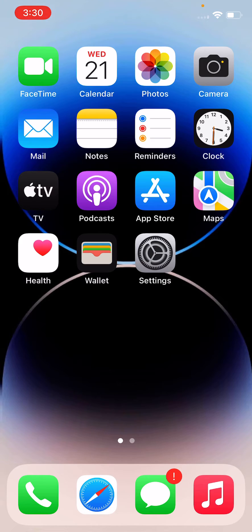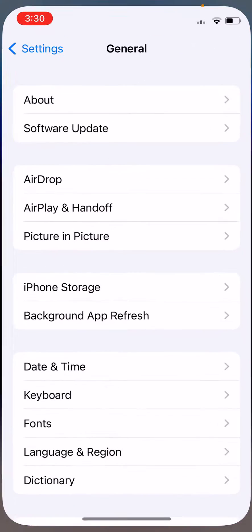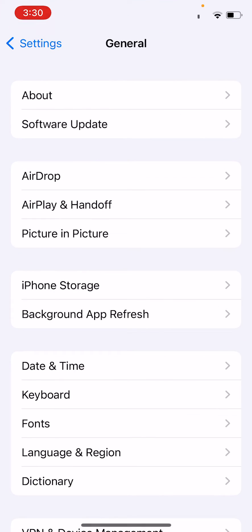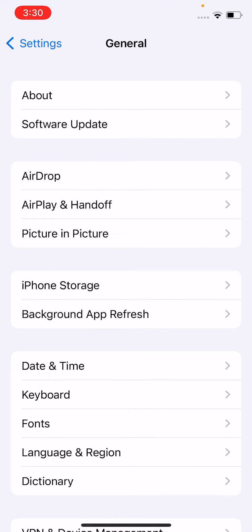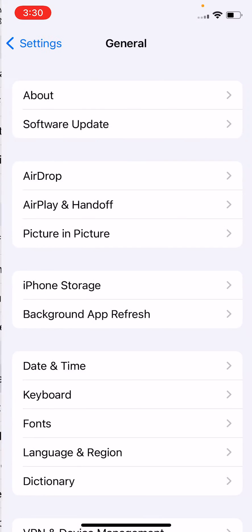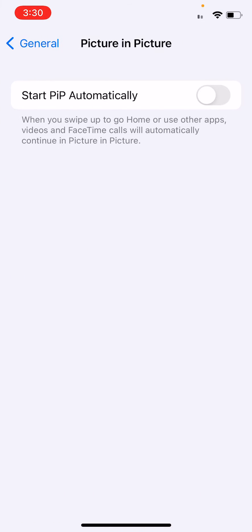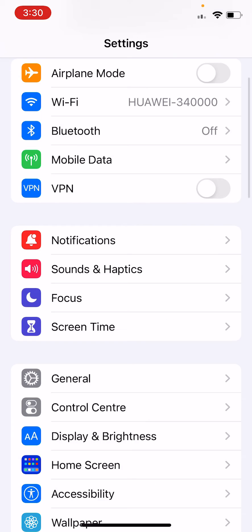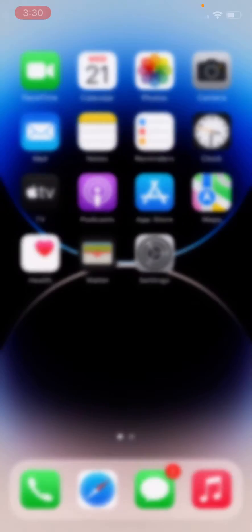How to turn on this? Simply tap on Settings, tap on General, tap on Picture-in-Picture, and start PIP automatically. Turn this on. After turning on this, what you need to do is solution three.